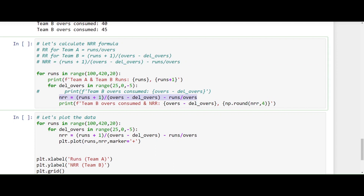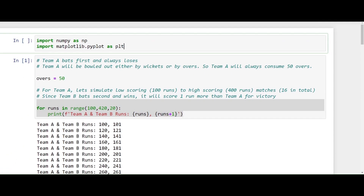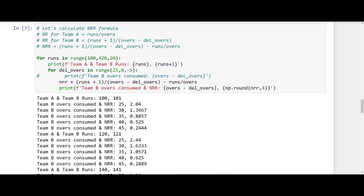I am going to use the same logic to calculate the NRR inside a loop. The first loop generates various scores from low to high for Team A. The second loop simulates the number of overs consumed by Team B while chasing those scores. For each run, we calculate the NRR for Team B, display the total overs consumed and the run rate achieved, and round off the NRR to the fourth decimal place. Now it should work — and there we are.